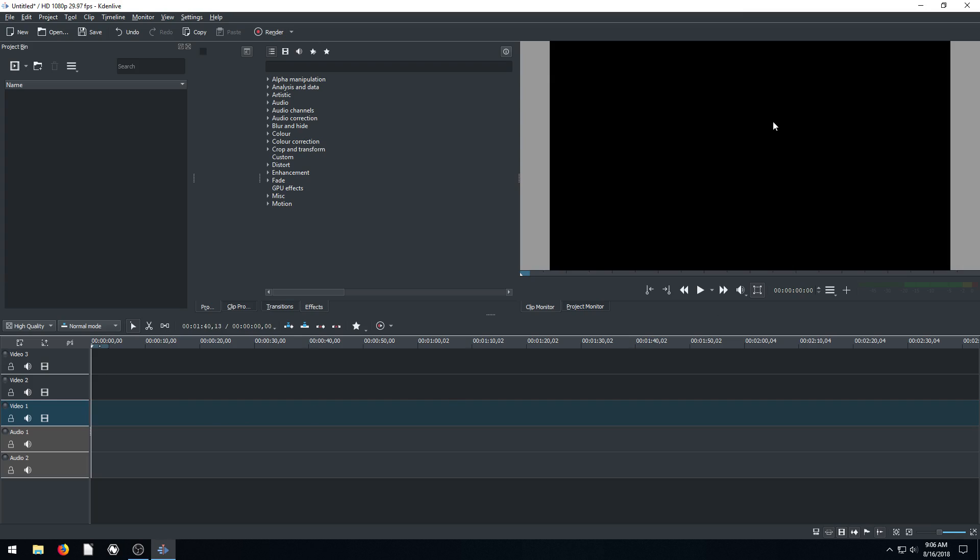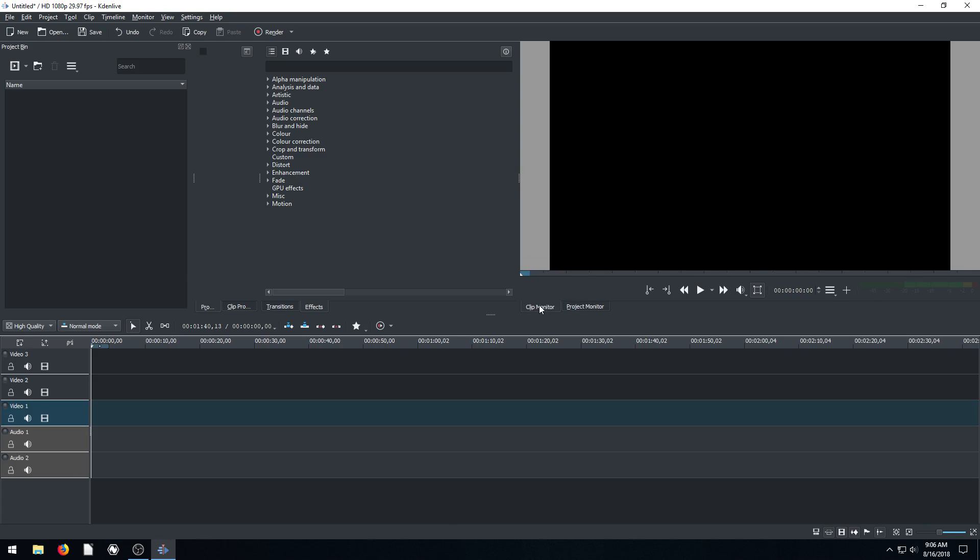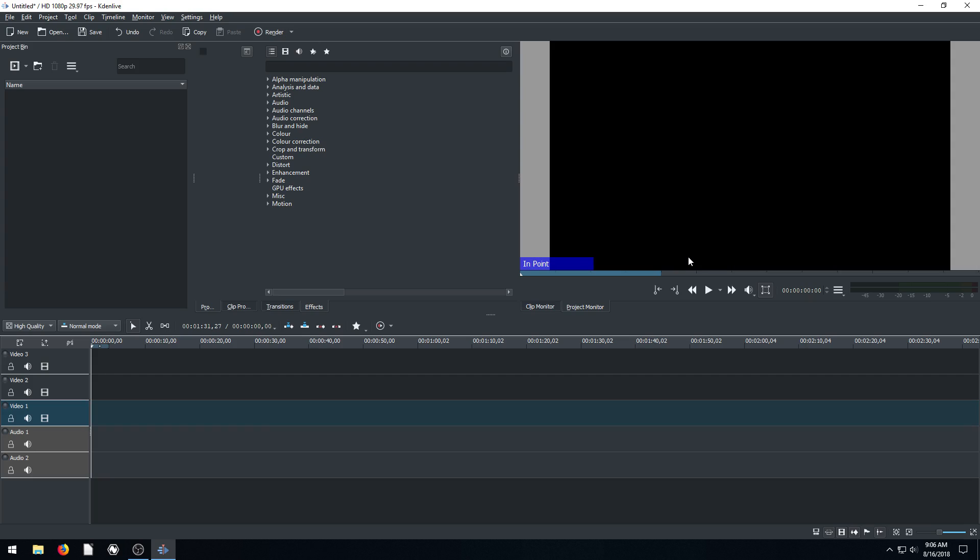To the right we have a black screen. This is our project monitor where we can view. Well, actually we can do project monitor or our clip monitor. So we can view clips that we want to add into our project and then we can actually view the audio and video of our project and see what it'll look like with transitions or effects applied and things like that.